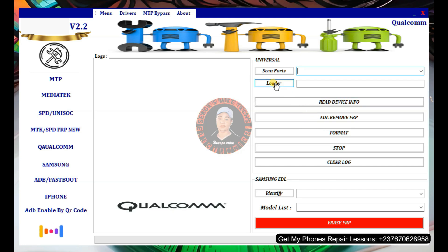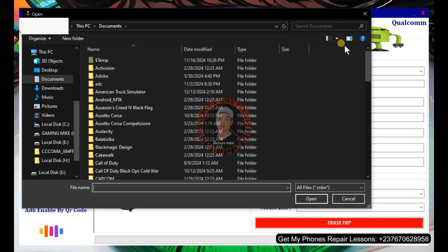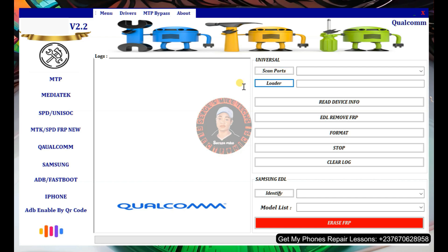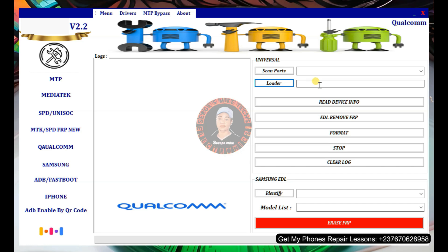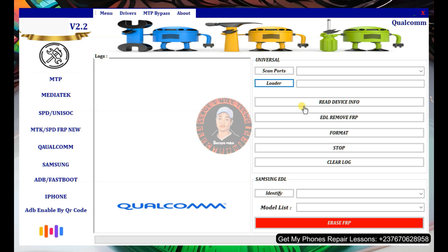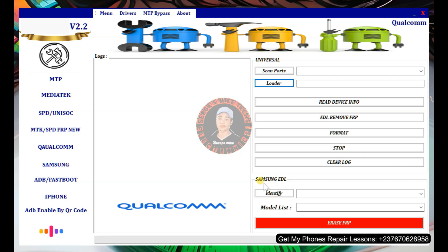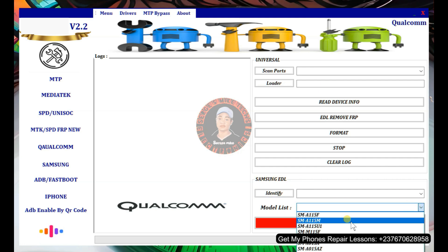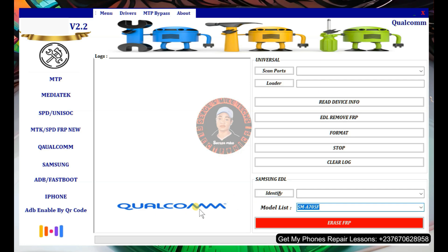The loader option is very important — with a loader file you can unlock many devices that other tools cannot. Click on Loader and browse to the loader file directory. I'll show you how to get loader files when I cover the download section later. You can even get Samsung S23 Ultra loader files. Download and extract the loader file, then load it in the tool and it will use it for any of the bypass or format operations. The Samsung EDL option also has a drop-down to select specific Samsung models.